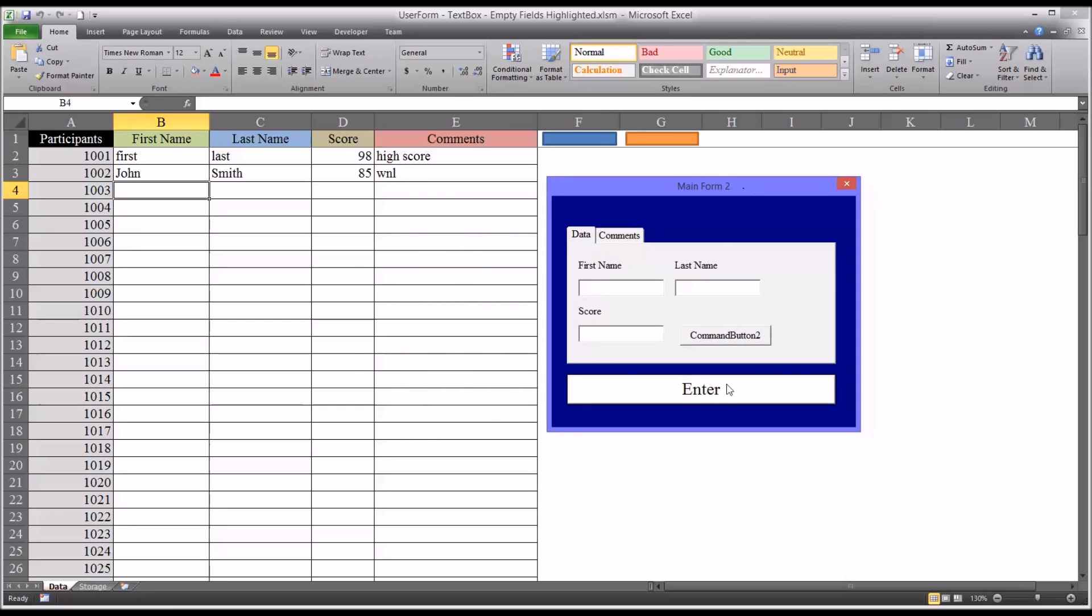I hope you found this video on configuring a multipage control on a user form in Excel to be helpful. As always if you have any questions or concerns feel free to contact me. I'll be happy to assist you. Thank you.